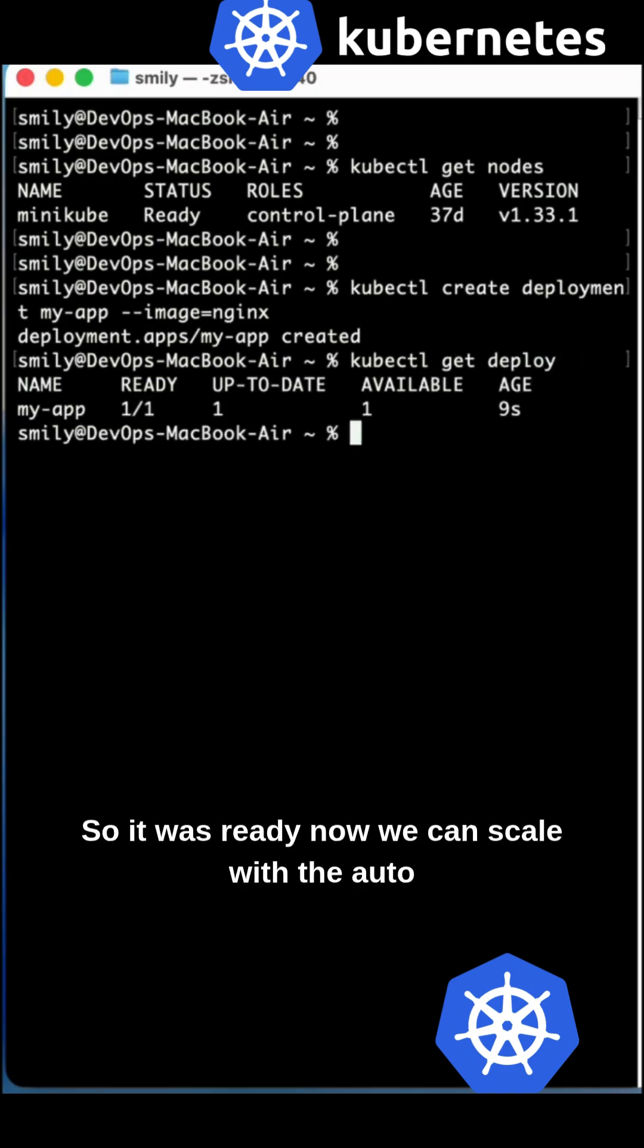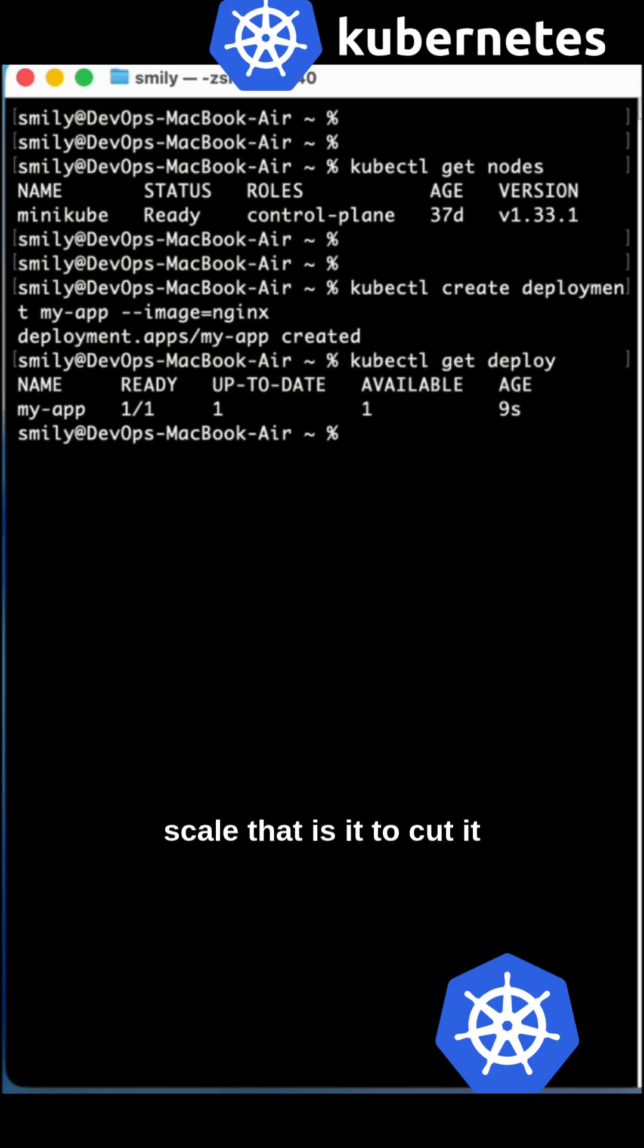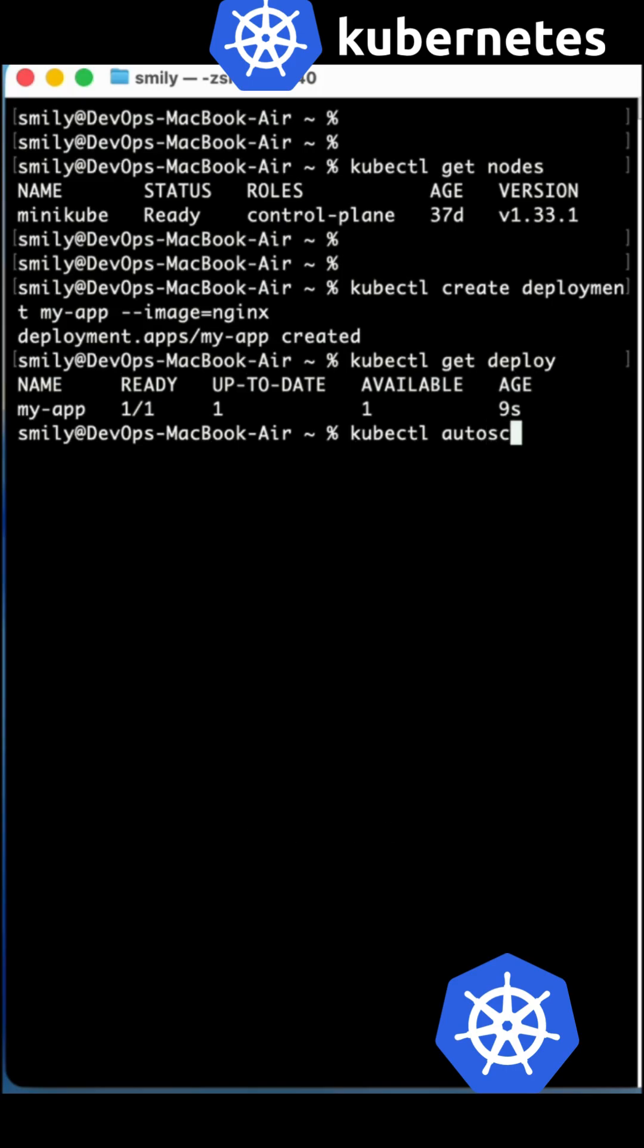Now try to get this with 'kubectl get deploy'. Once it is ready, it will show you that deployment. It's ready now.